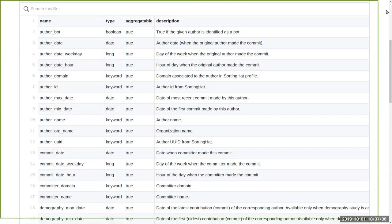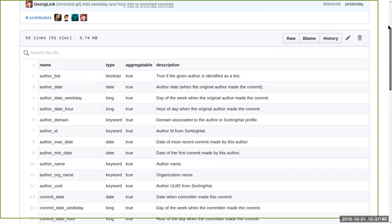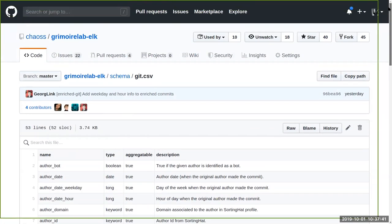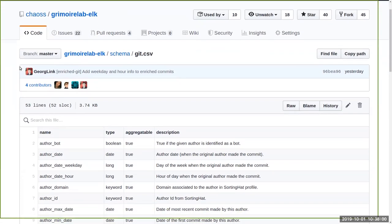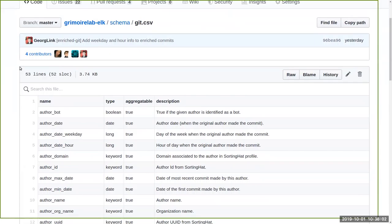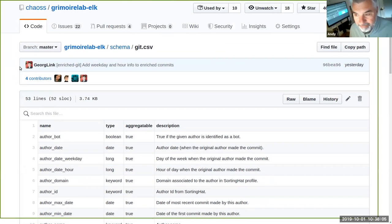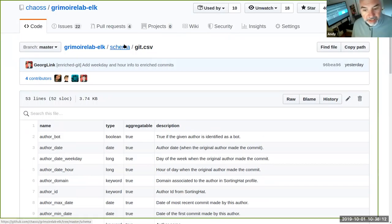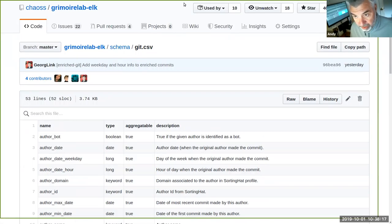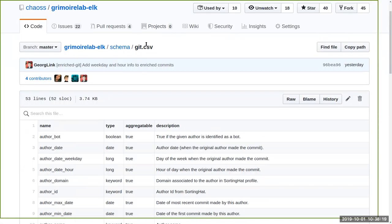So we are improving the information we have in these files. But basically if you open for instance git, the YAML file explains for each field you find in the enriched index, what it represents and the type. And if you can aggregate these fields, the aggregatable information is about Elasticsearch. Let's say that is a bit too technical.